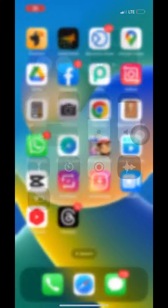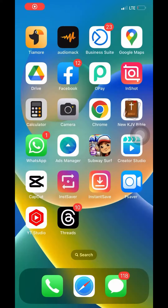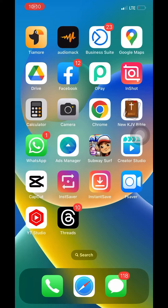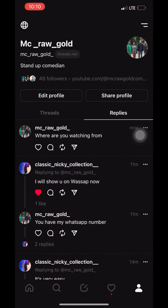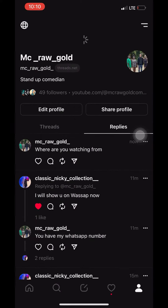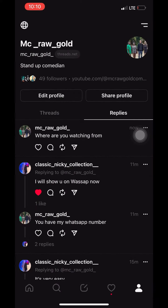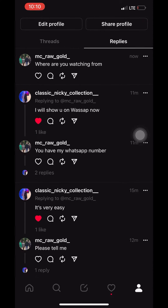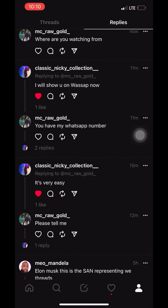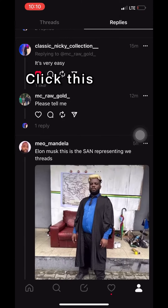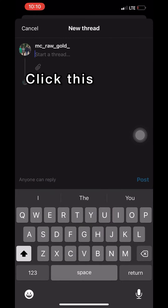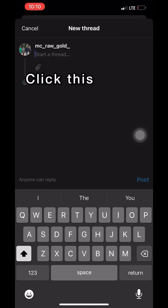Immediately you have opened your Threads app, you come to your interface. Then you scroll down — this one is home, the other one is search — then you click on the center button, which will bring up the post screen.